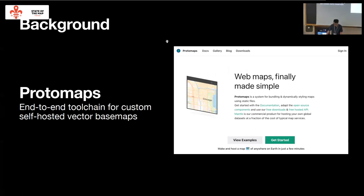Just for some very light background, I'm working on this project, kind of a company called Protomaps. It's occupied most of my time for the past few years, and it's an end-to-end toolchain for custom and self-hosted vector basemaps.